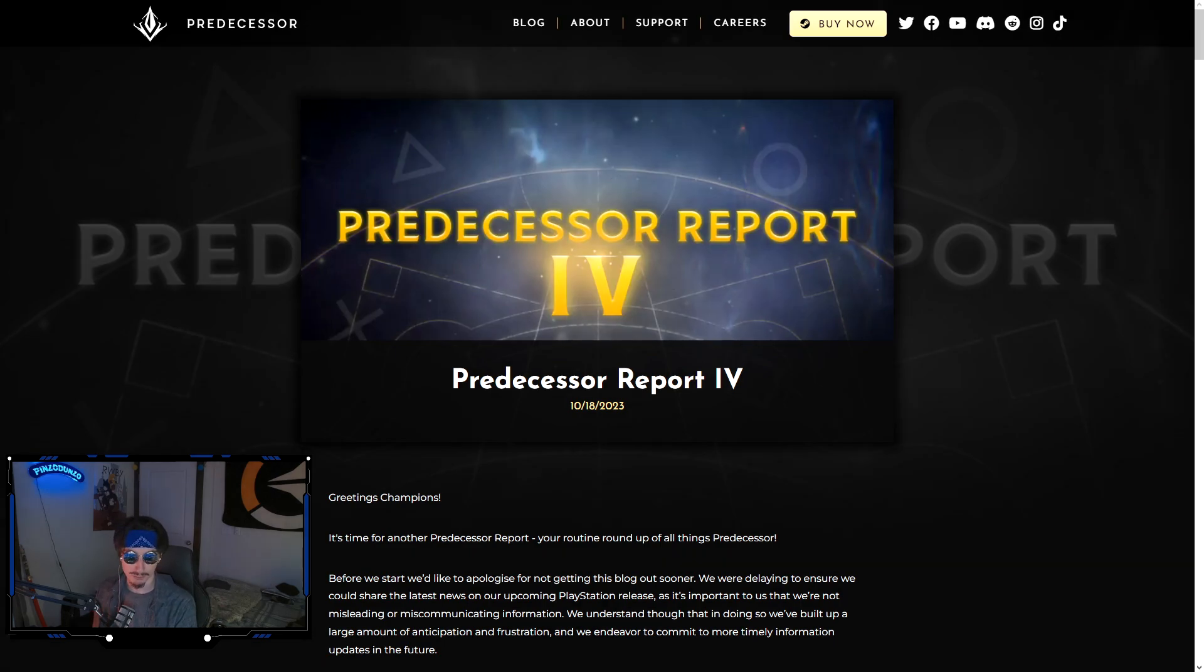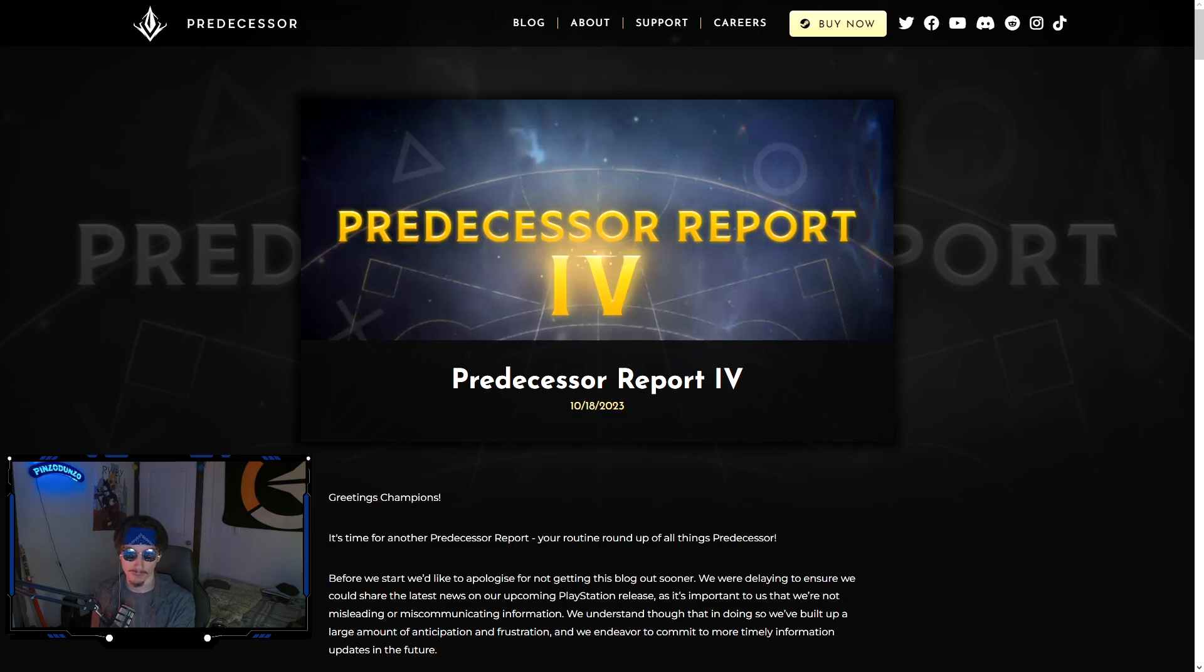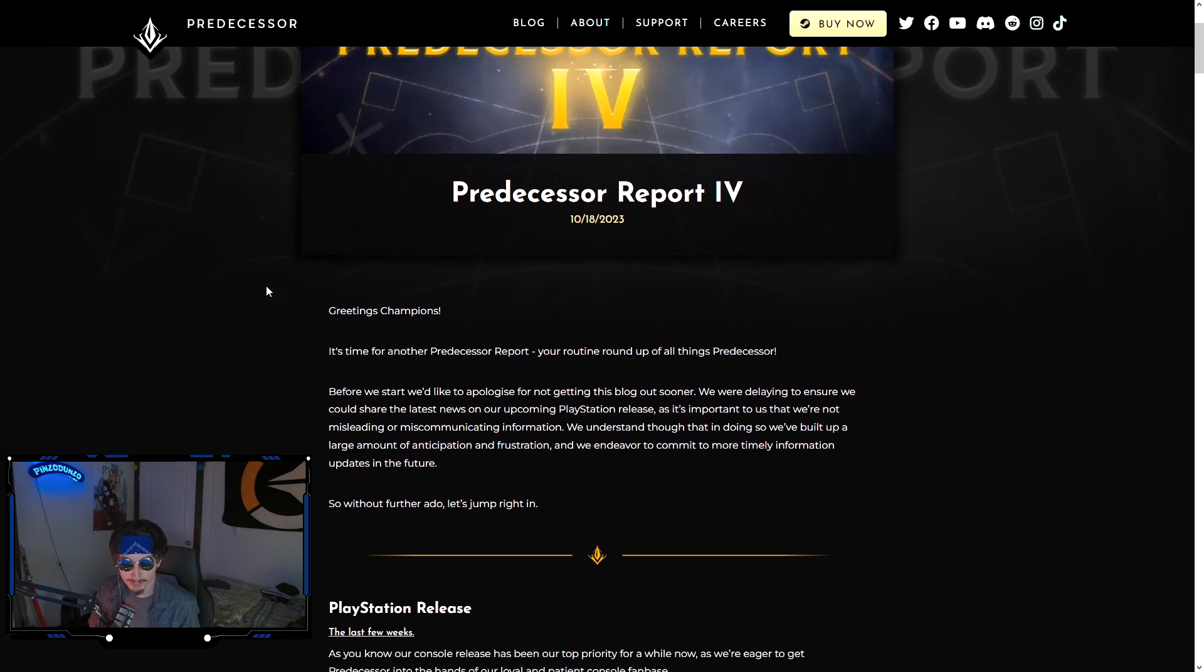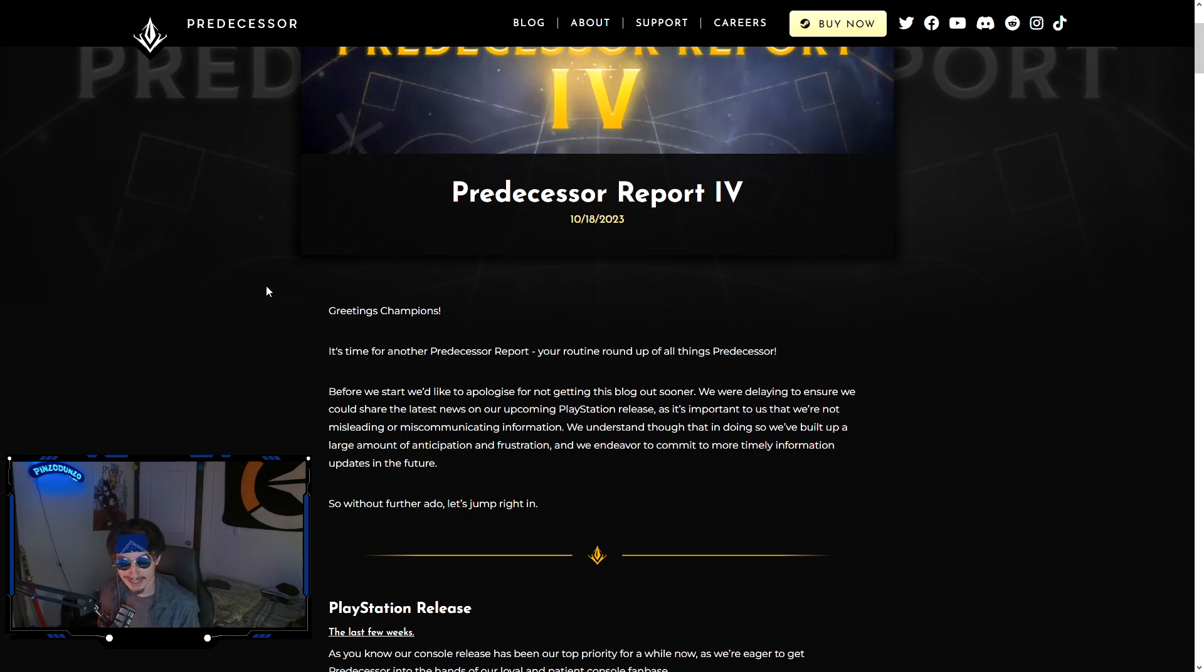For those of you that care, at the end of the video I'm going to go over my thoughts on Wraith because Wraith also got announced. We got a trailer, but the console blog post is obviously the more pressing matter. We were supposed to get this at the end of last week and we didn't get it. They delayed it. It's now Wednesday and we finally got the post.